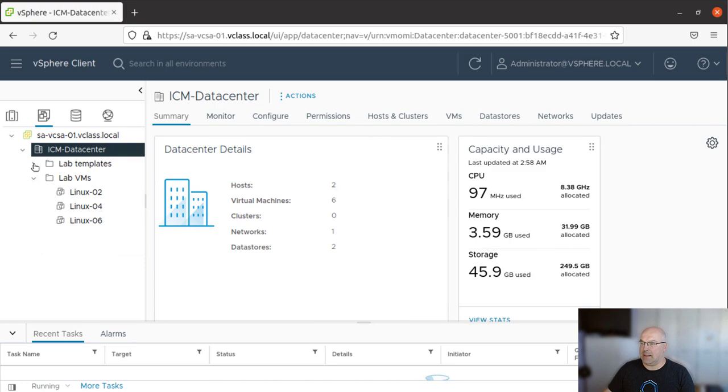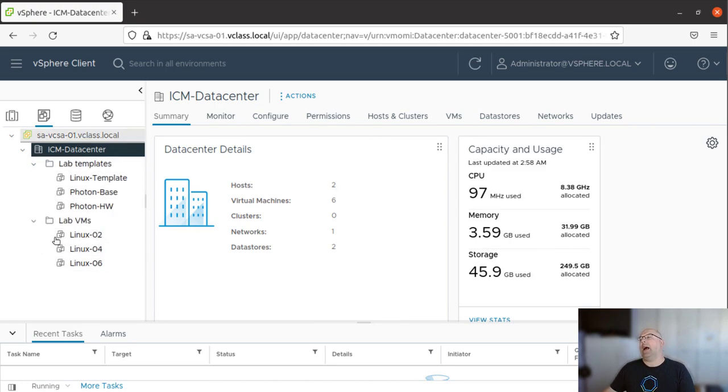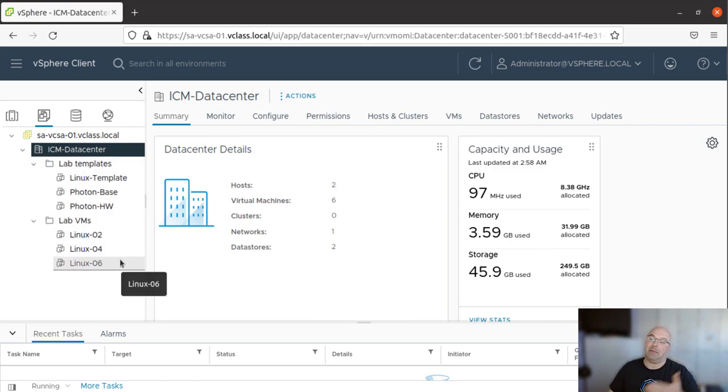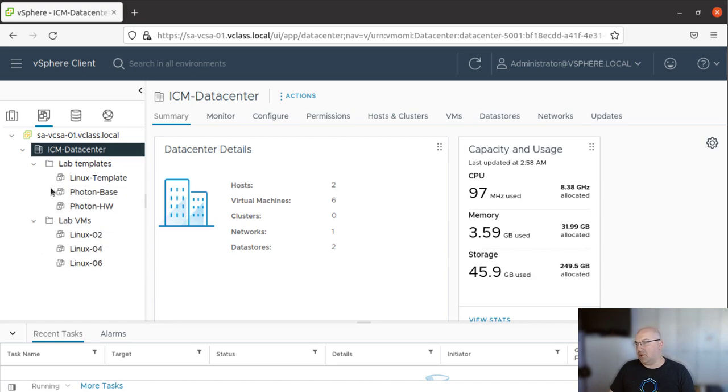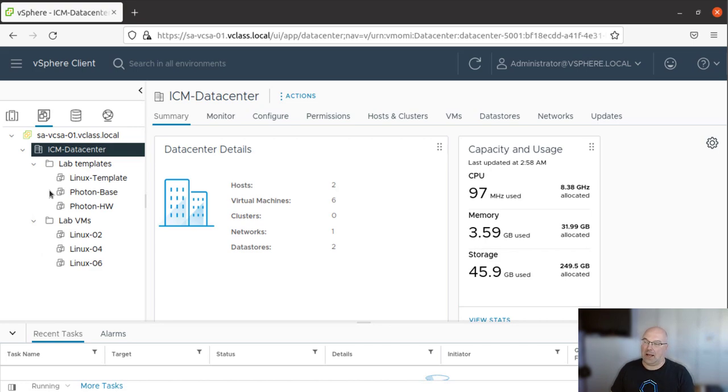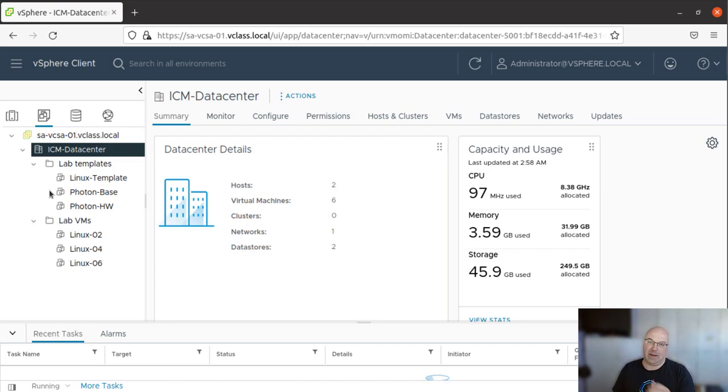And let's move our templates to the created folder. Okay, and let's check. Yeah, and now we have all the VMs and templates organized. So you can divide those VMs whatever you want, based on OS, based on the application, and based on the templates, and you can go and apply different permissions.